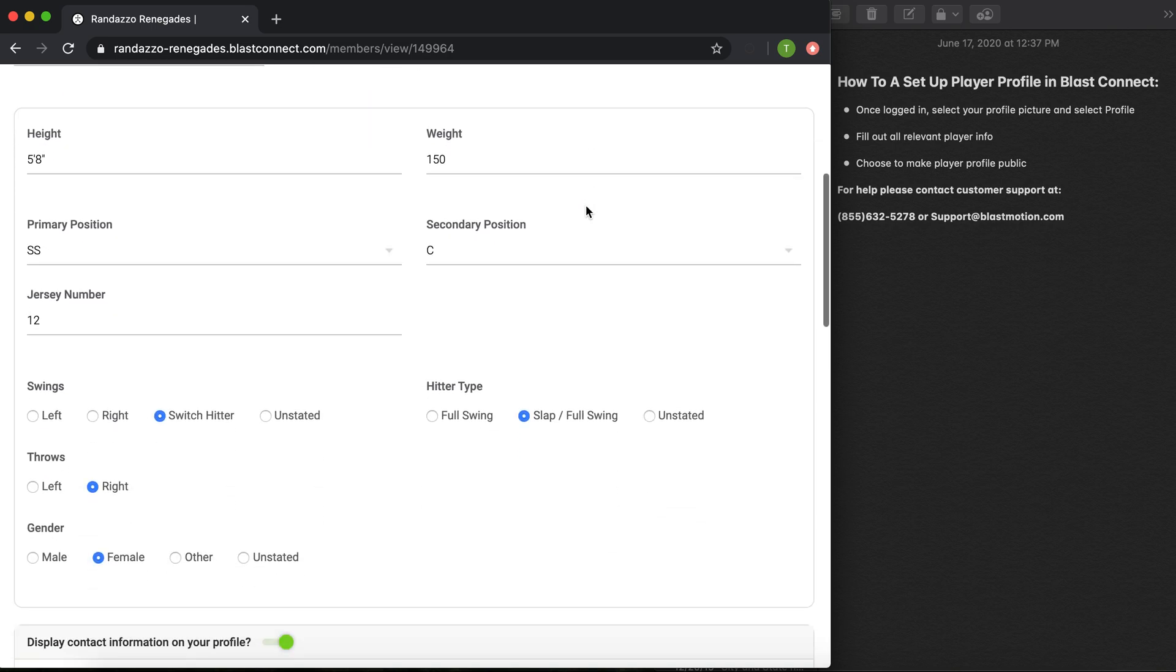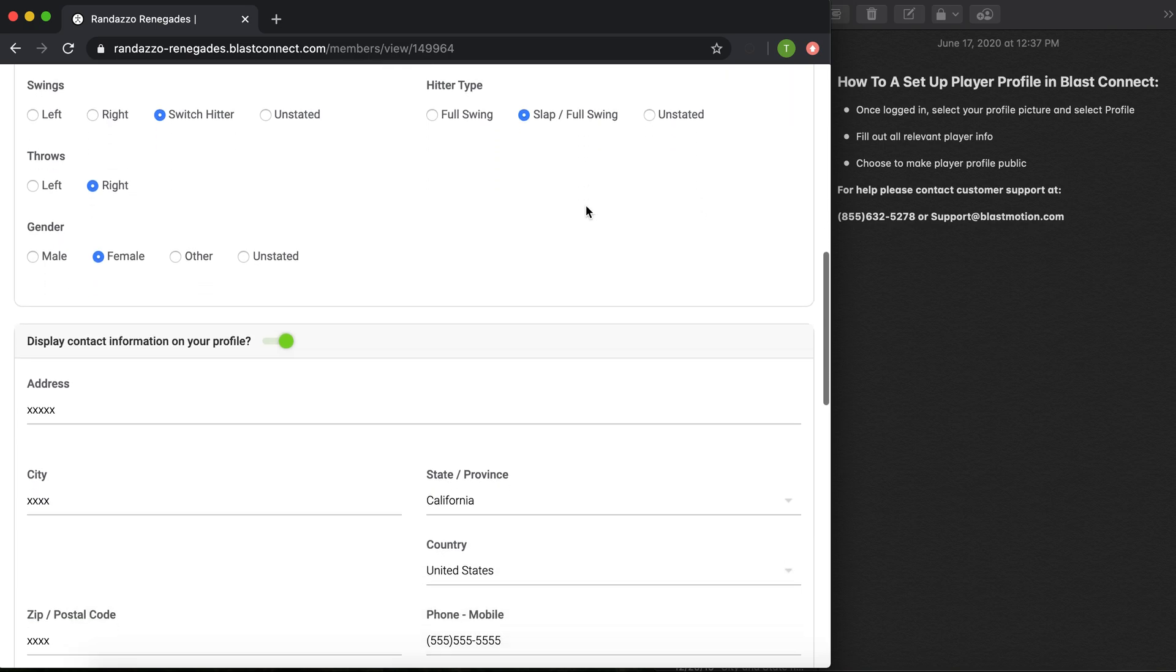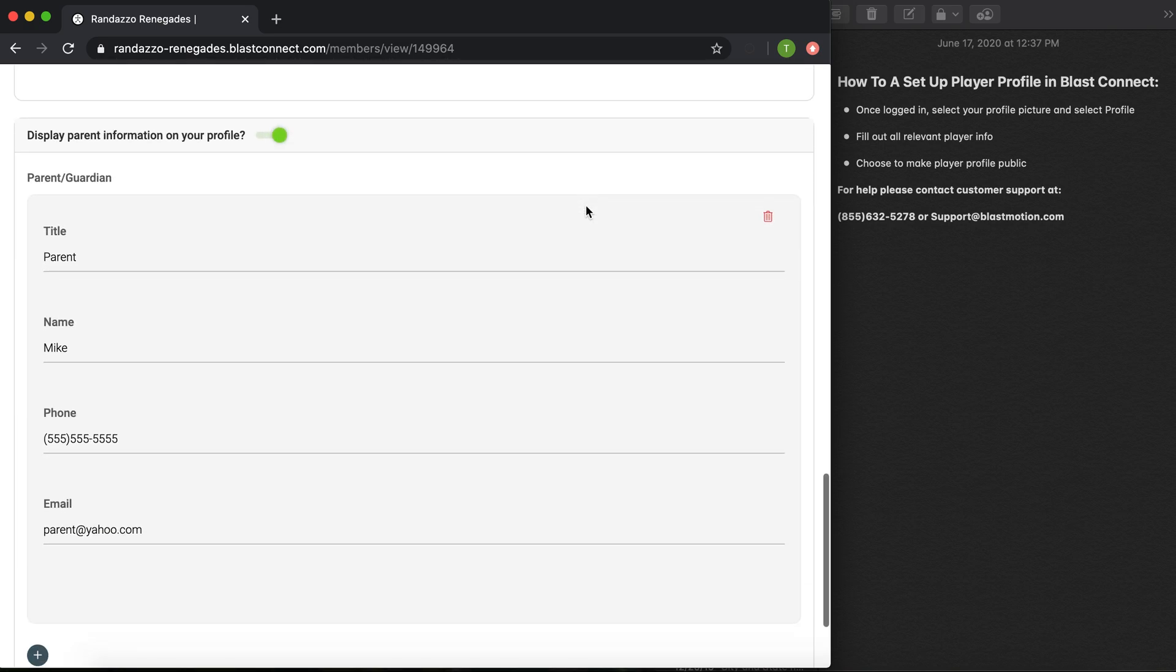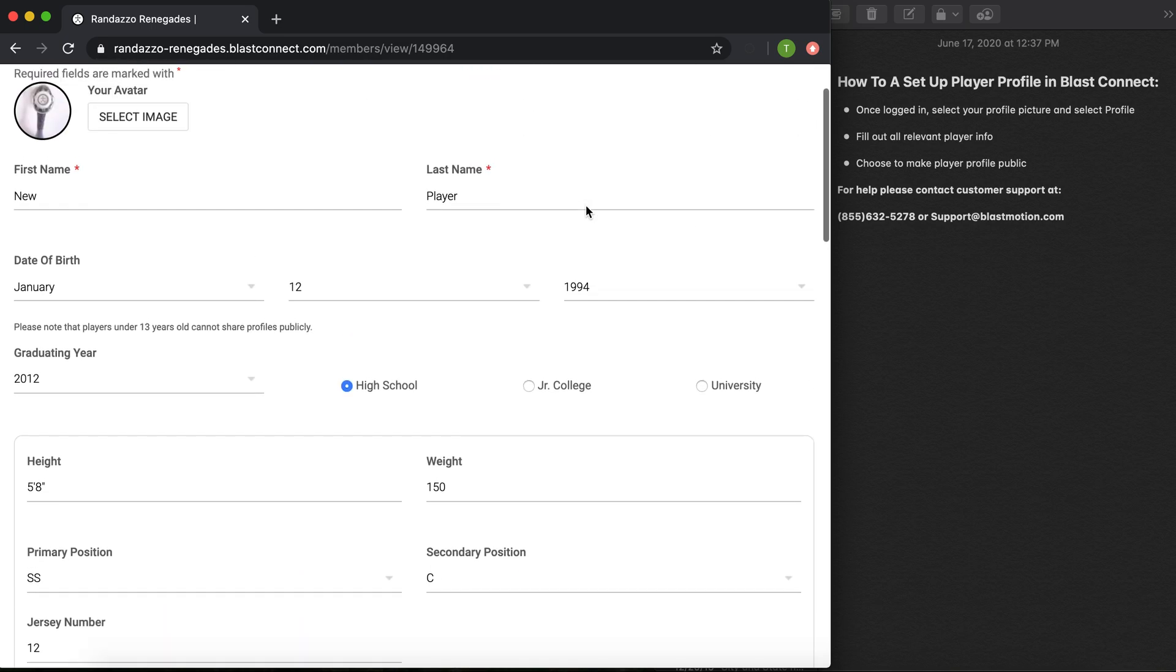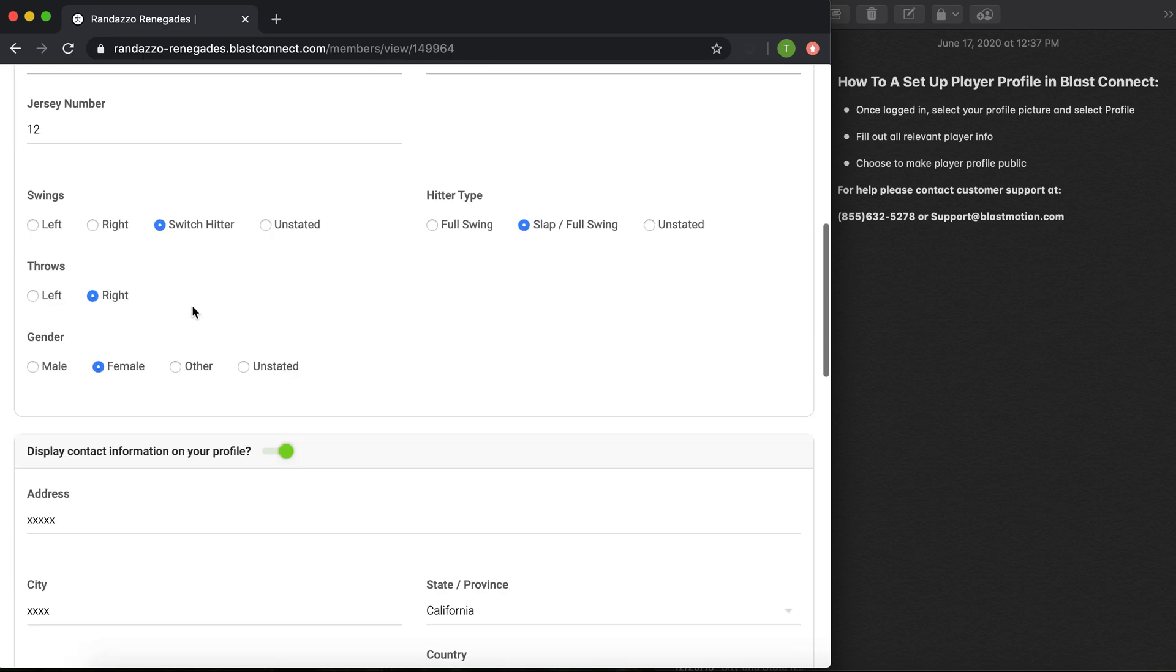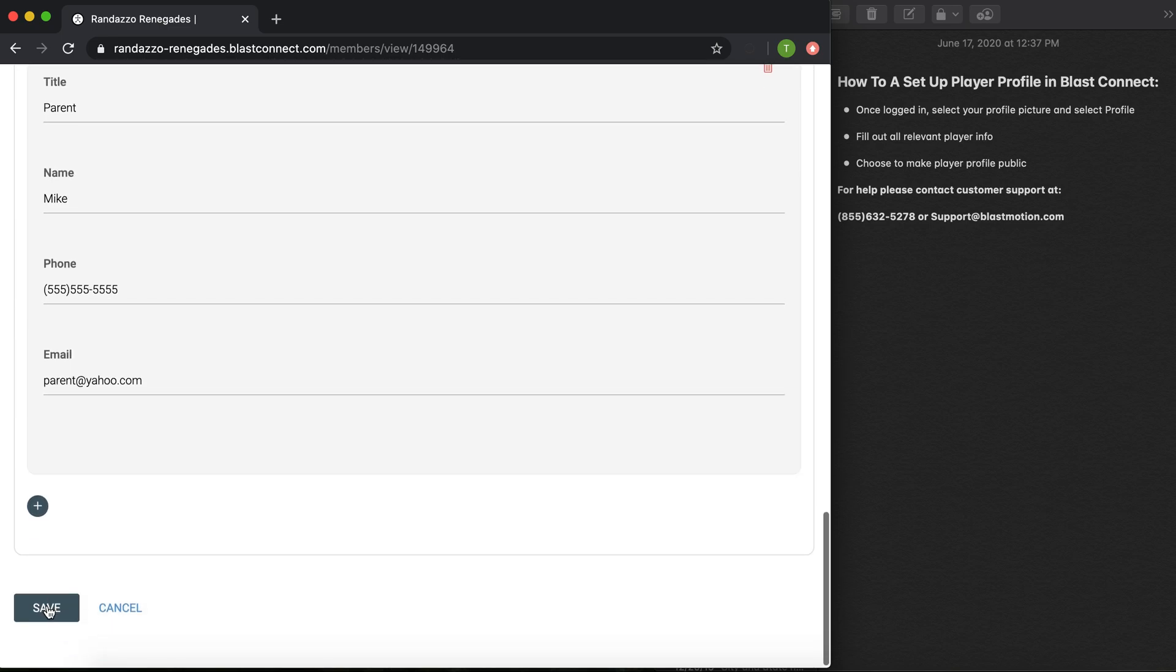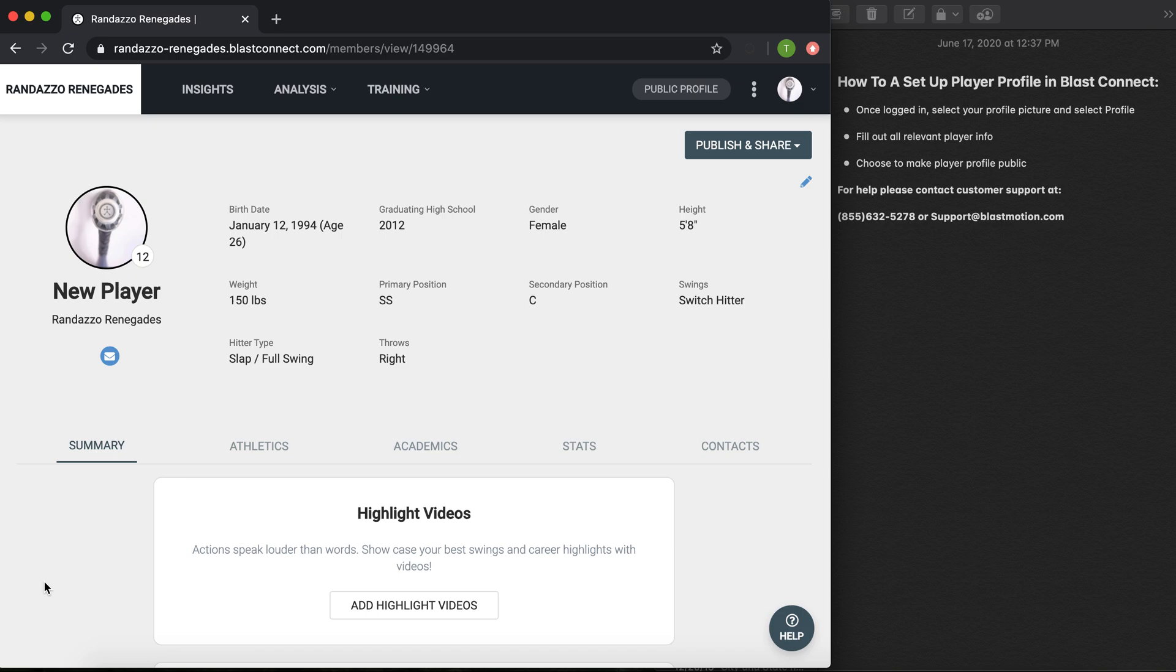Once I've selected that, I'm now able to fill in my player information. You can fill in whatever you're comfortable with. If you'd like to put your parent or guardian information as another contact, feel free to do so, but that will be displayed once you make your player profile public. Always remember to save it, and once you save, it will update your player profile. This is not public yet, so anything you add will be public to anyone who wants to view your profile once you share and make it public.